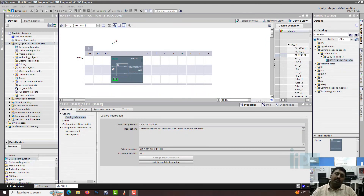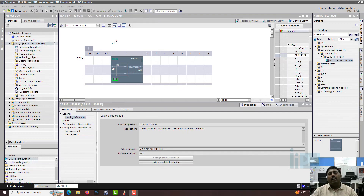Hello everyone. In this video we are going to see how to configure the master in the software, and we are going to see how to read the data from a temperature controller.